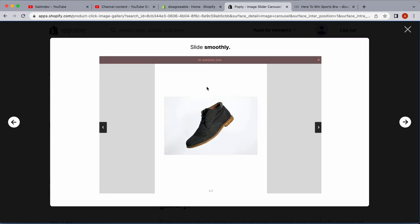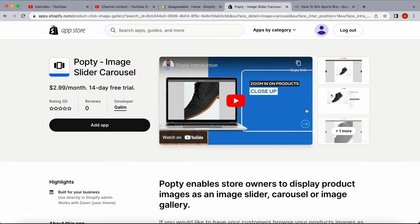We can see how the preview looks. We have the product here with pagination. We can go right or left, and we see this bar on top with the description. This is how the carousel would look. Let's go ahead and install it.